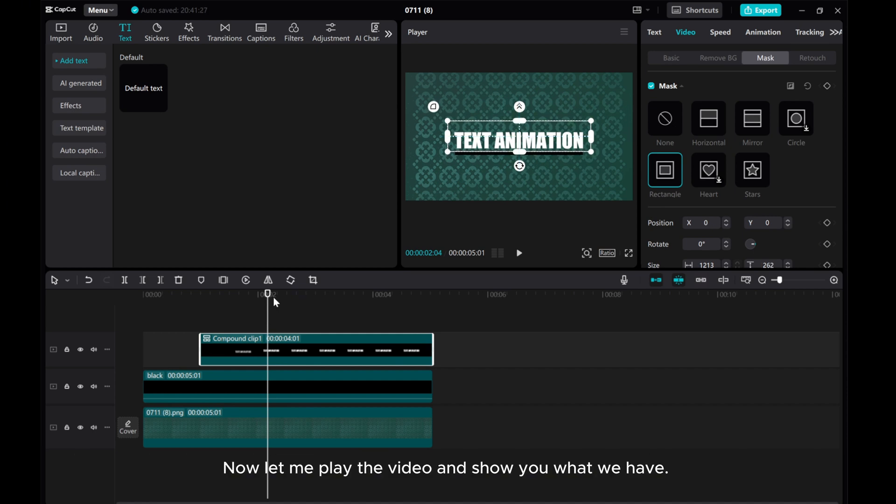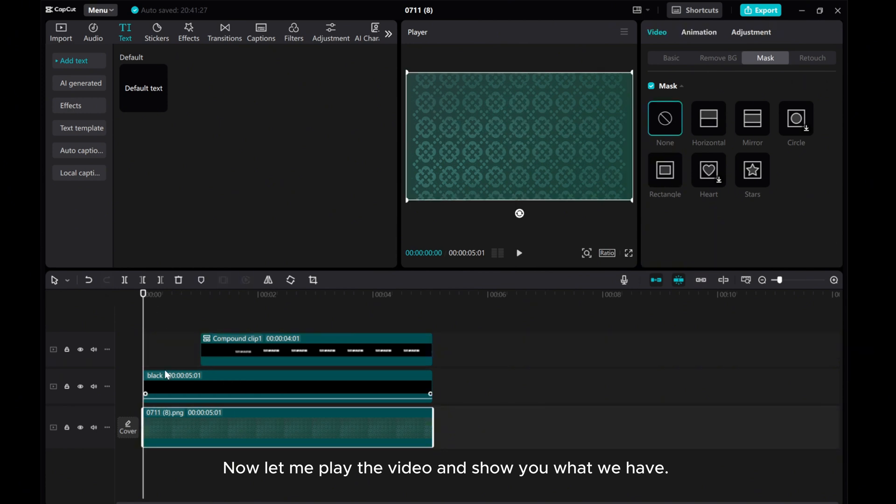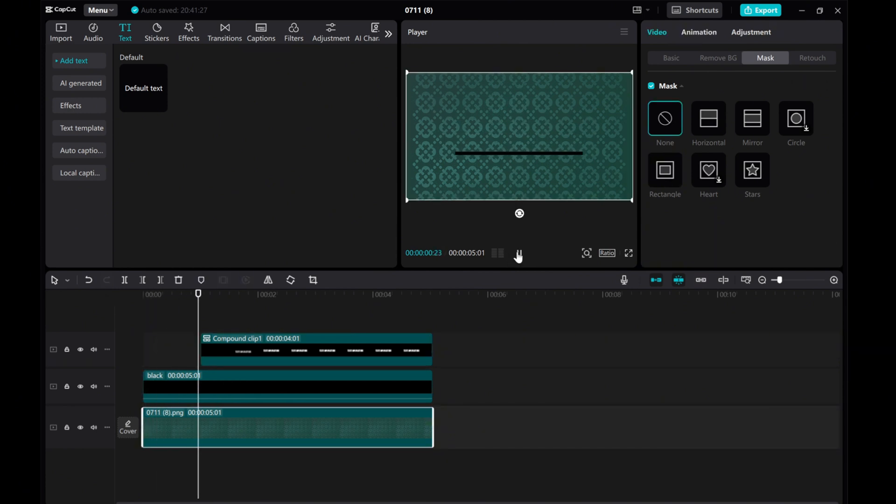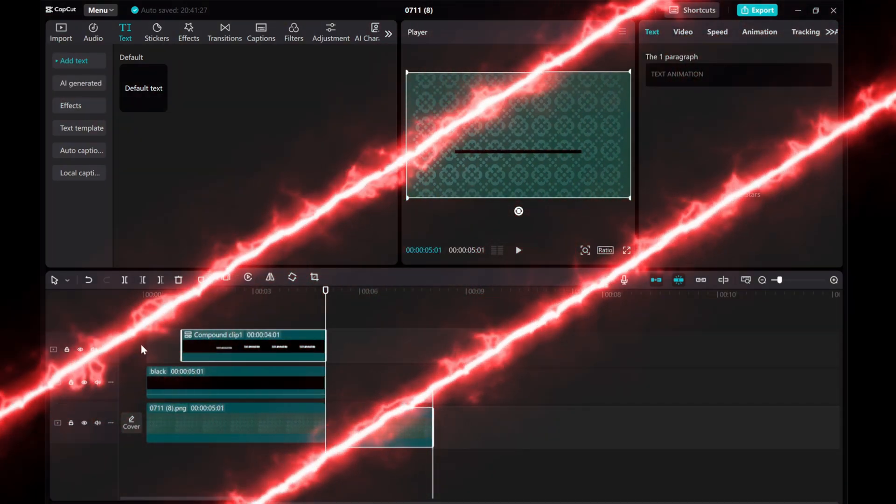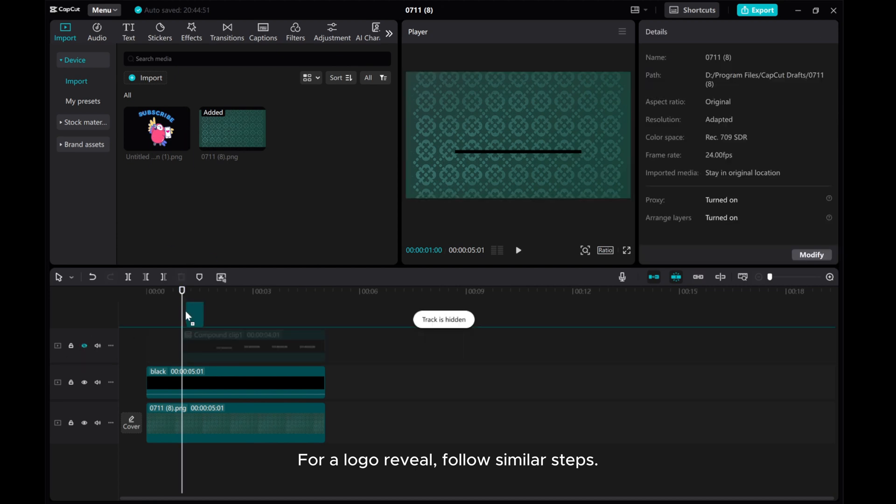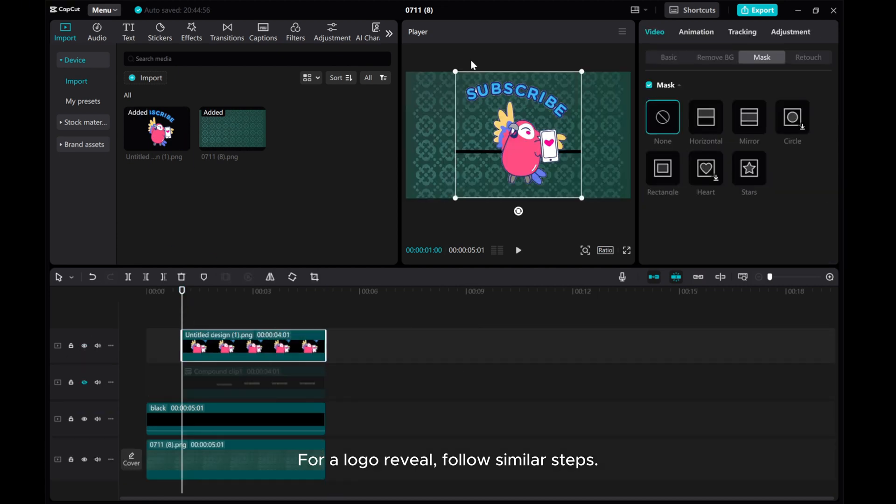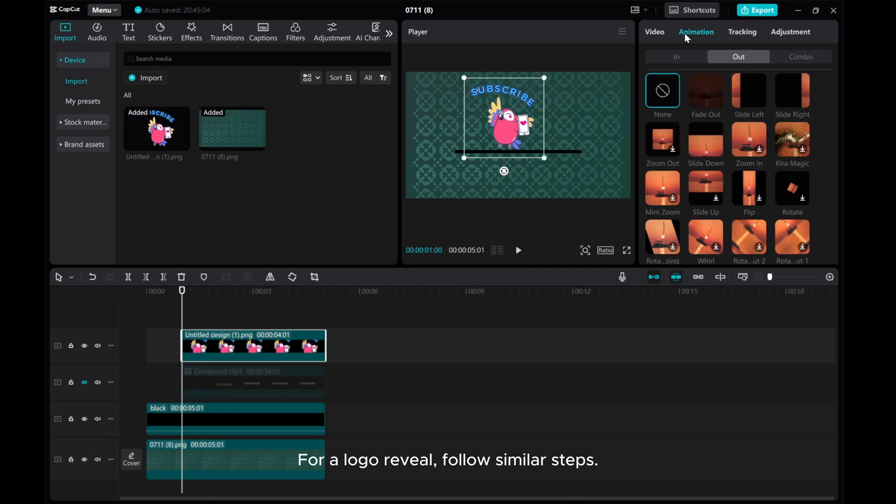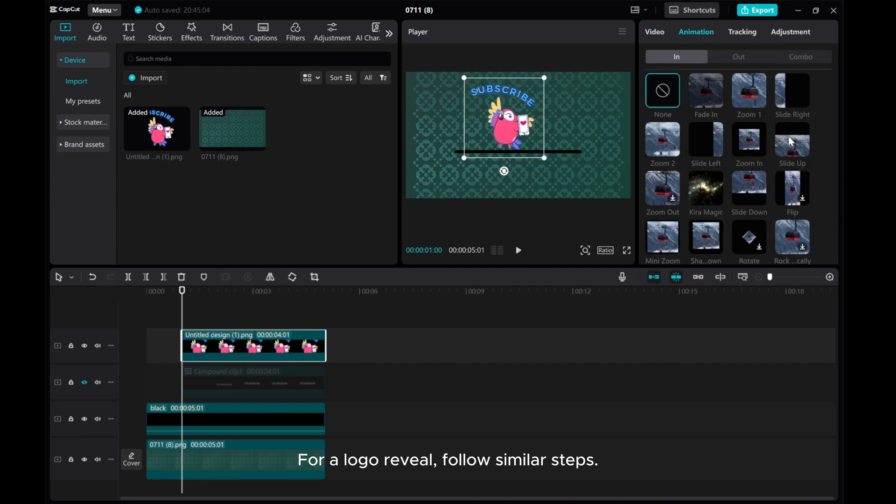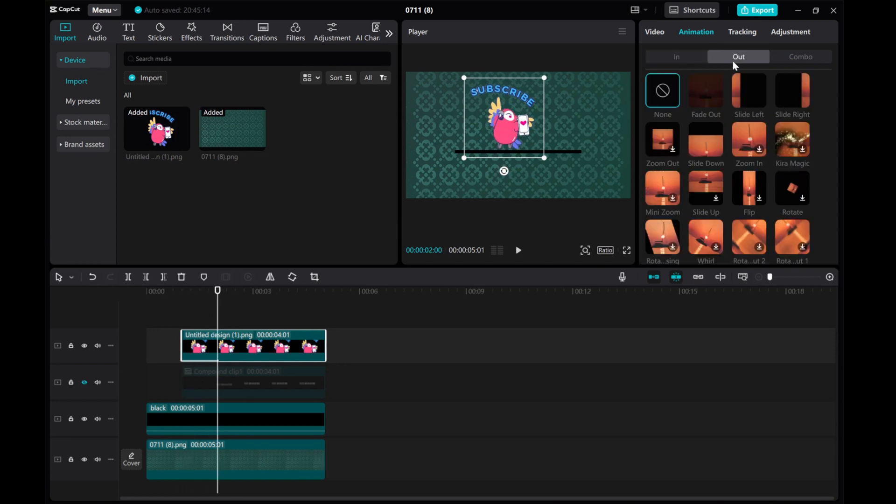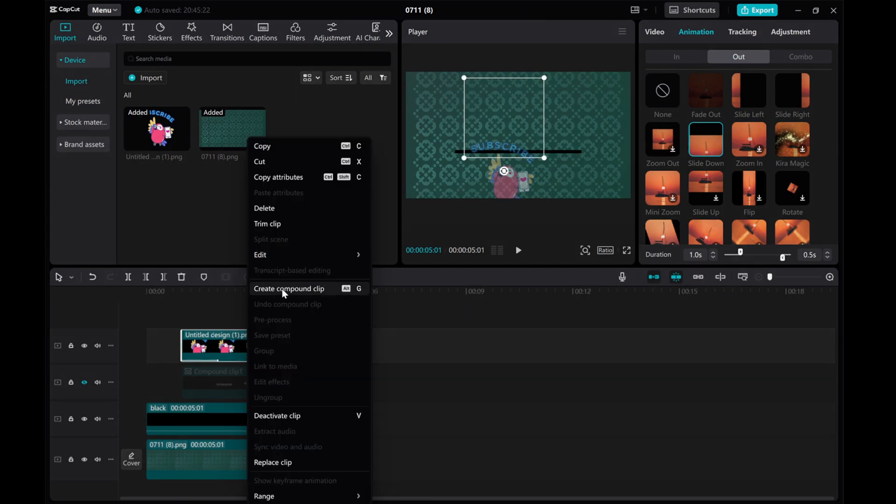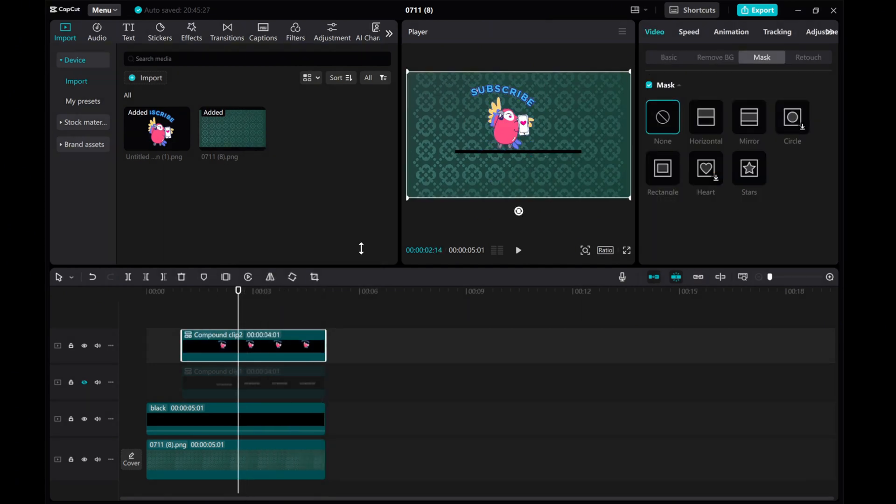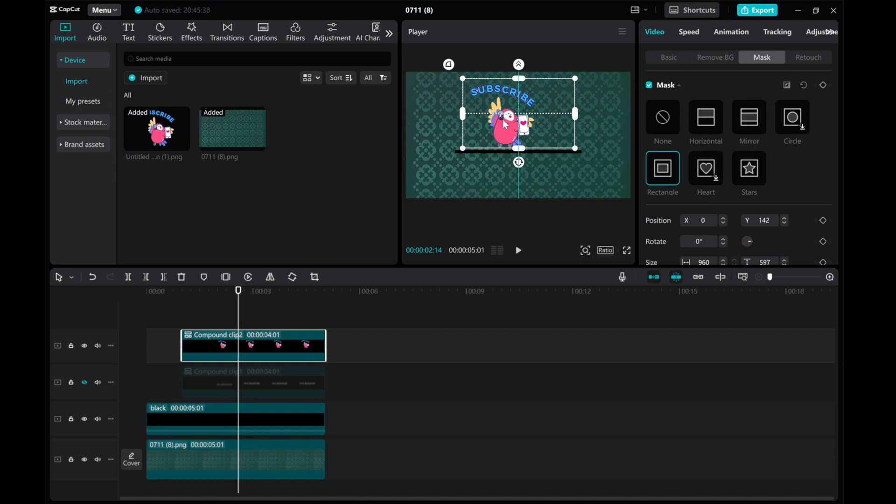Now let me play the video and show you what we have. For a logo reveal, follow similar steps. And there you have it!